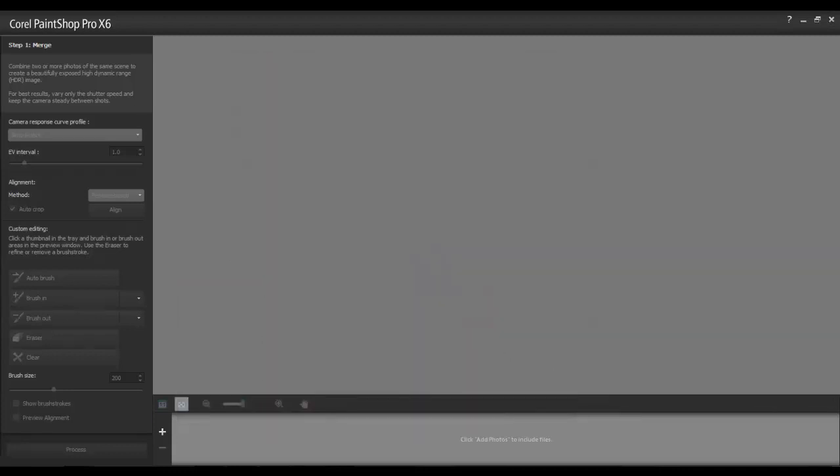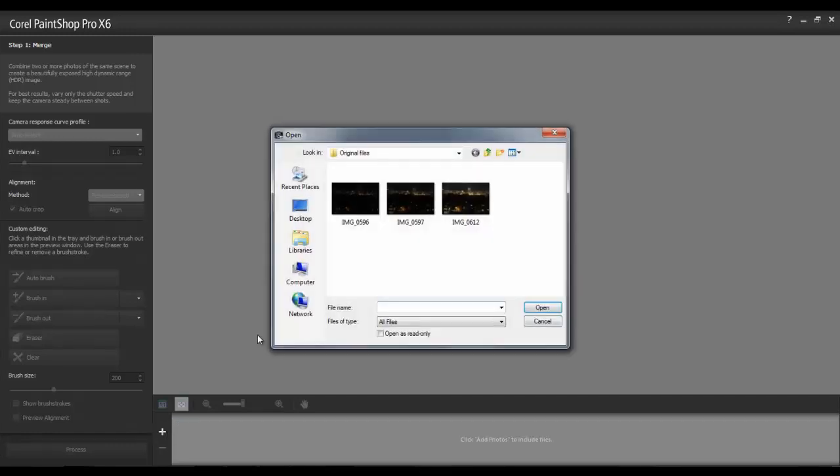If the Merge application has loaded photos that you don't want to use, you can always remove them from the tray by selecting them and then clicking on the minus sign. To add photos, click on the plus sign and then browse to a folder containing your images.